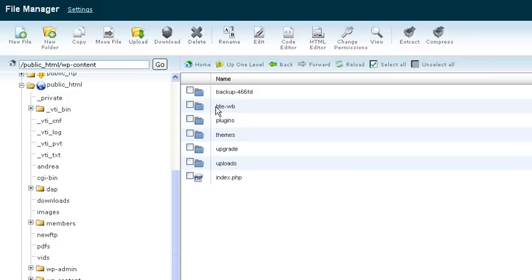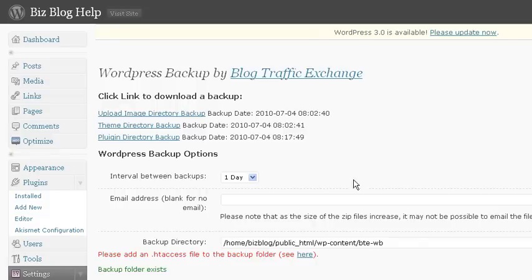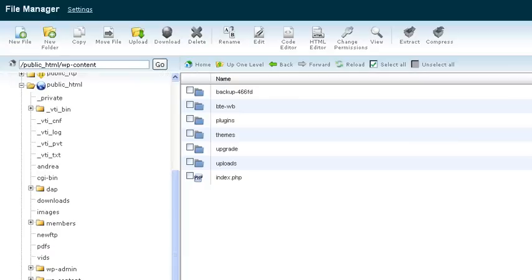And this bte-wb, see here, that's the folder that it refers to within wp-content. So we're going to go there.